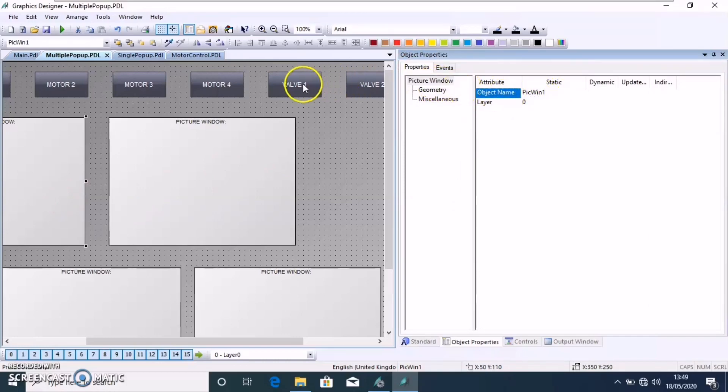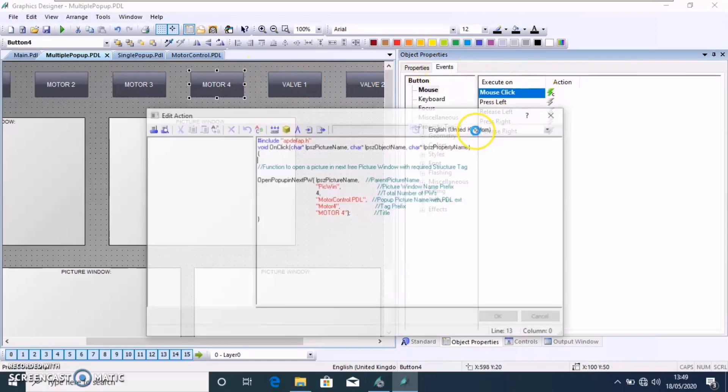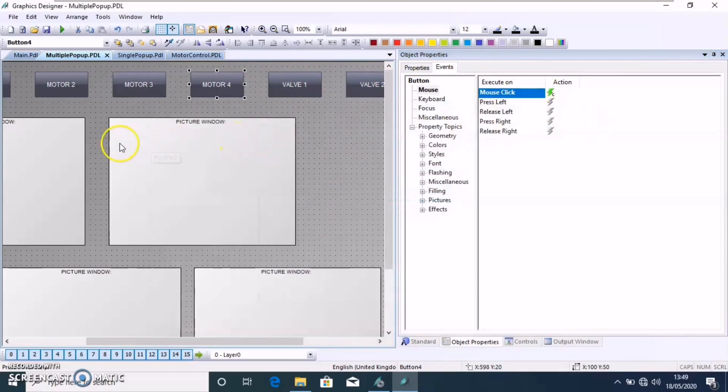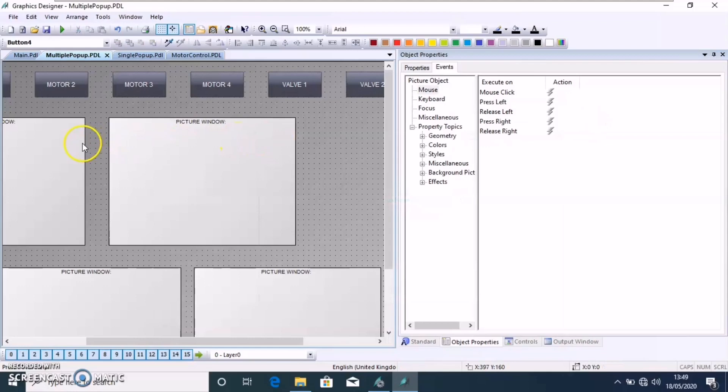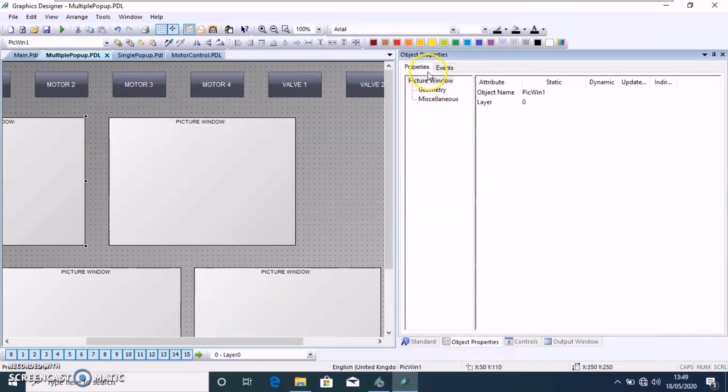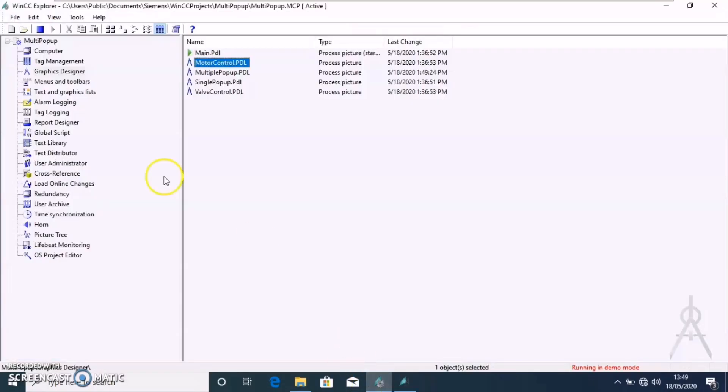That's what I mentioned. The pick win one. I will show you once more. The pick win should be used here. Then, I think we can save the item. Then, go to the global script.